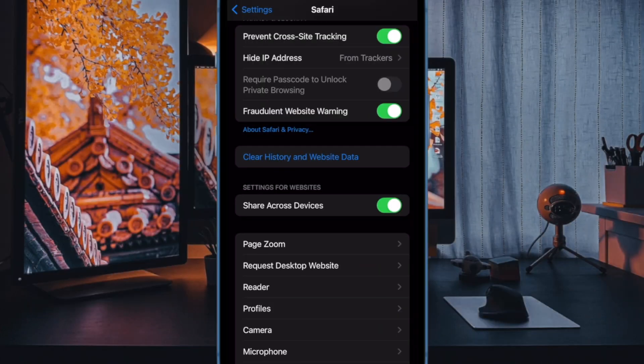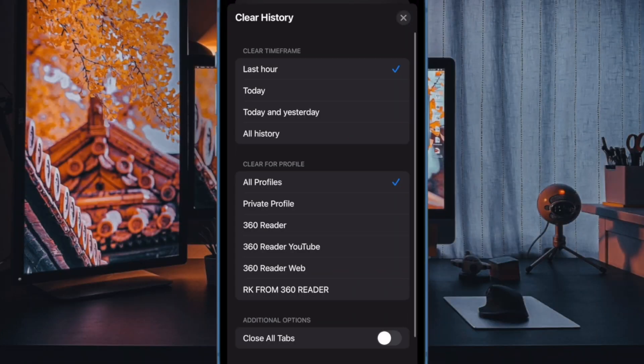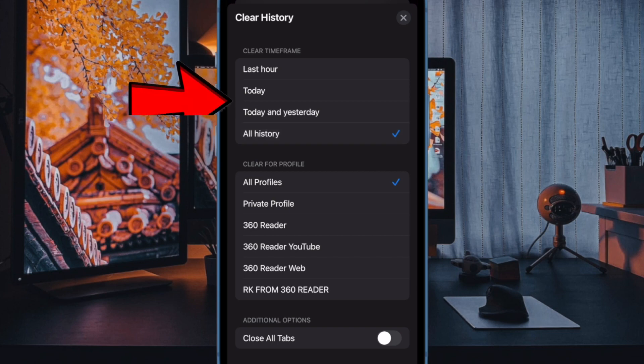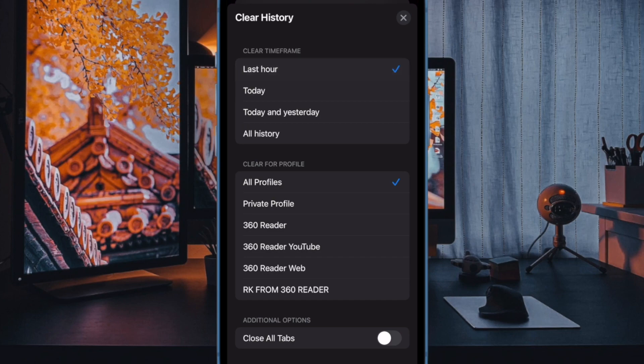Then tap on clear history and website data. After that, select the specific duration such as last hour, today, today and yesterday, and all history, depending on your needs.